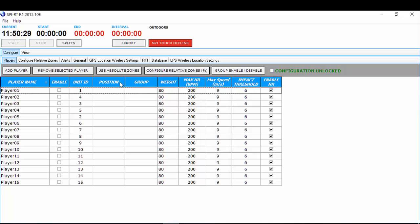You have two options when configuring your zones: you can use absolute zones or relative zones. With SPI Real Time, you can only use absolute zones for both speed and heart rate, or relative zones for both speed and heart rate. You cannot choose absolute zones for speed and relative zones for heart rate, or vice versa. We're going to show you how to configure your absolute zones.